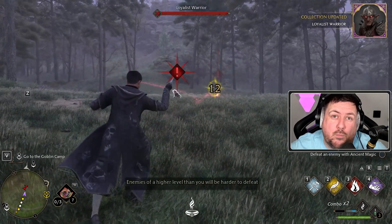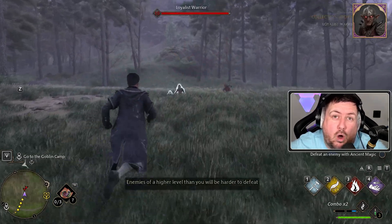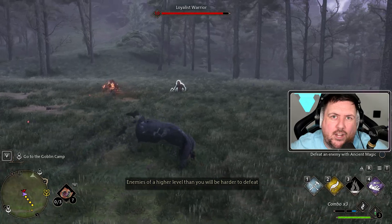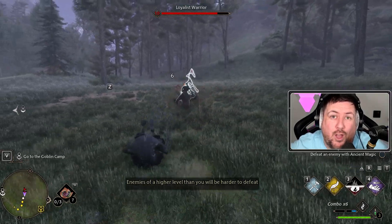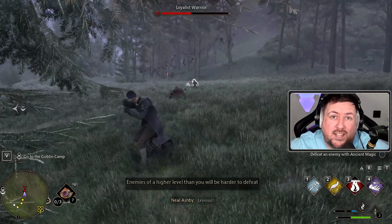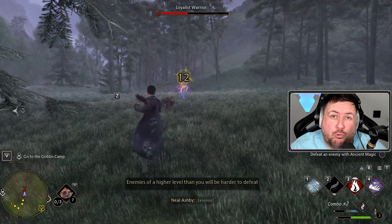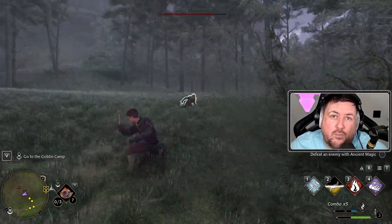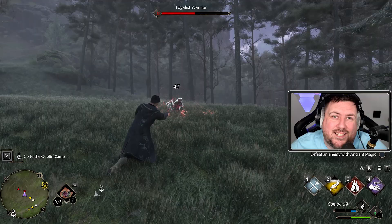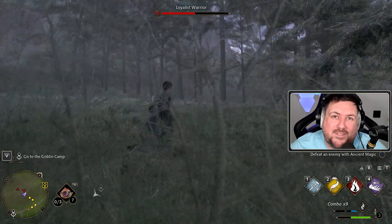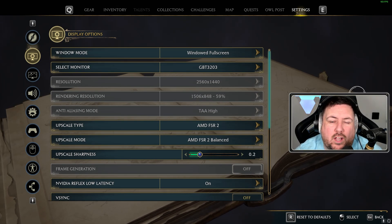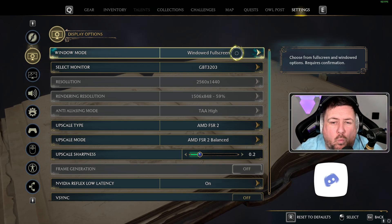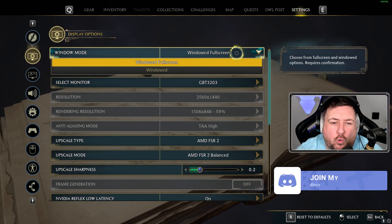If you do find it helpful, be sure to hit the subscribe button and the like button. We're going to bring you some more Hogwarts Legacy gameplay — we've only just started playing it about two days ago, so I'm really immersed in the story and really enjoying the game. With all that being said, let's get into the settings.